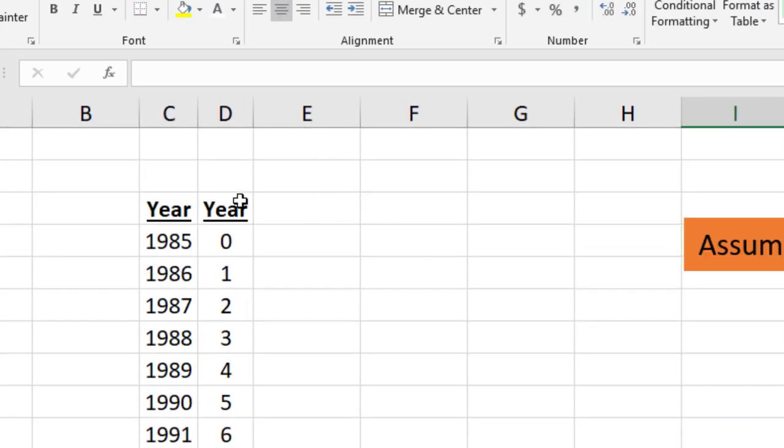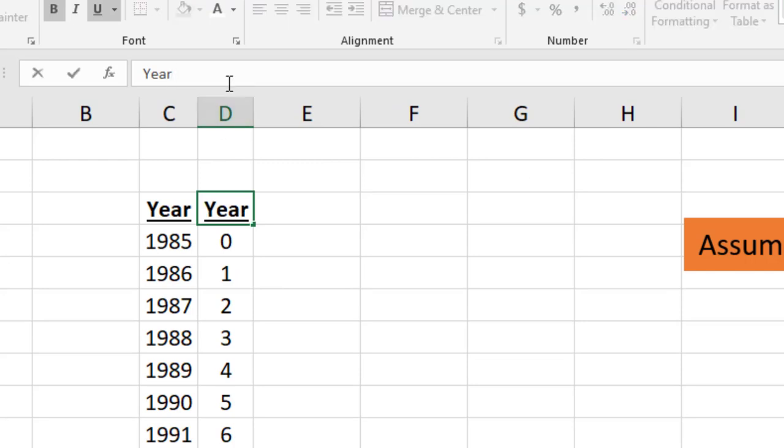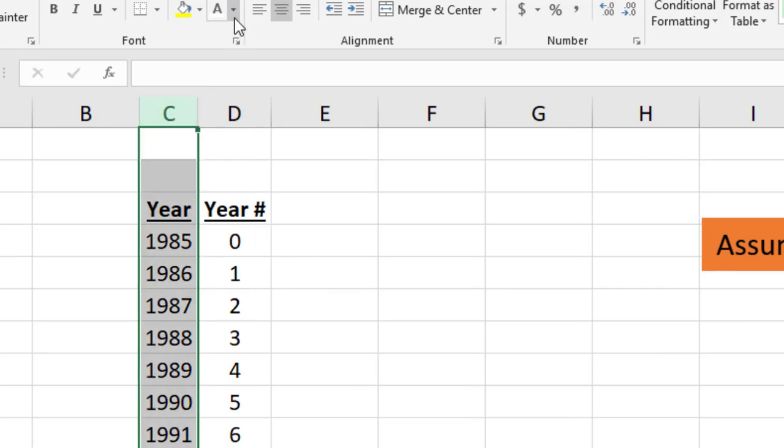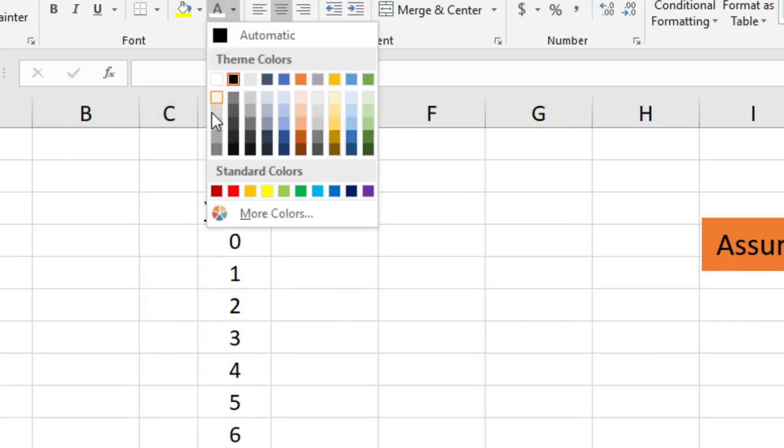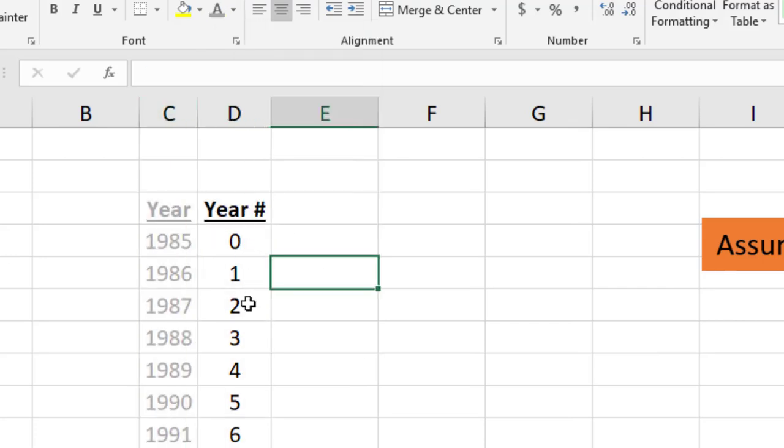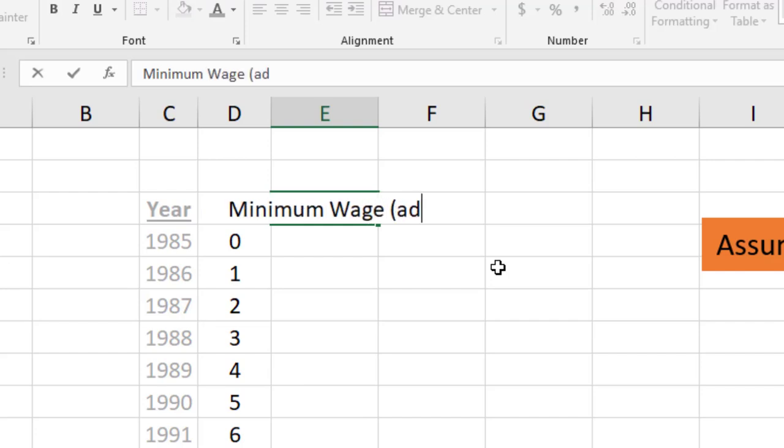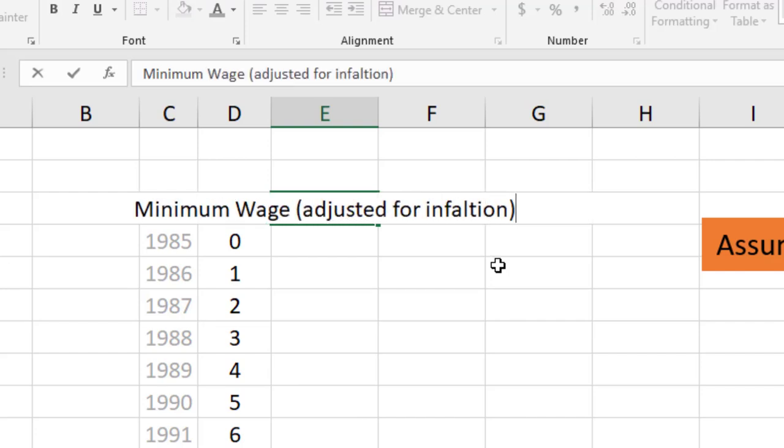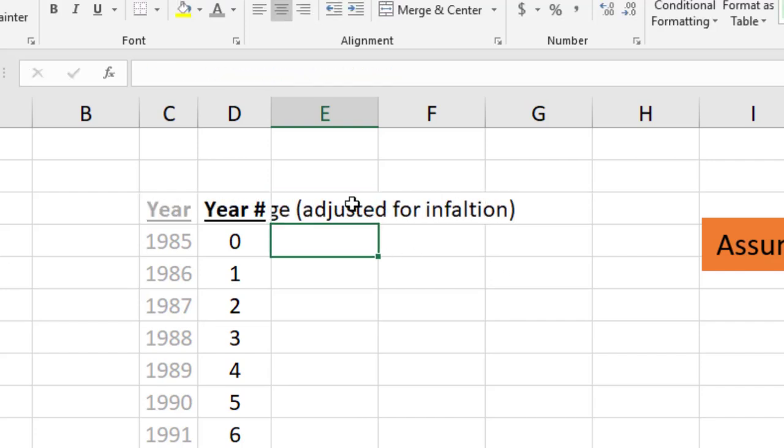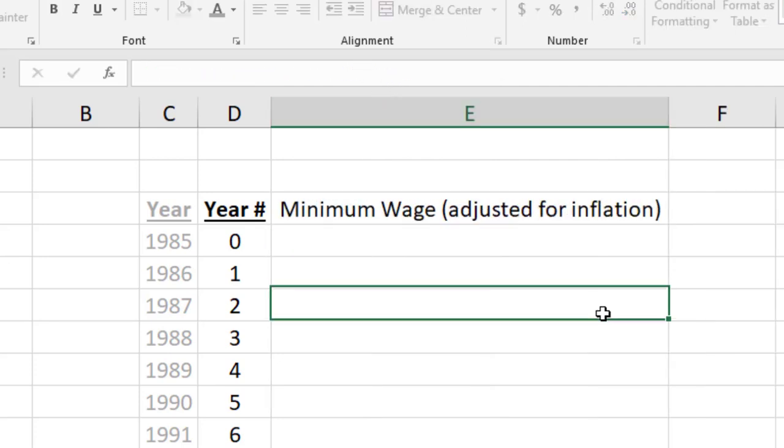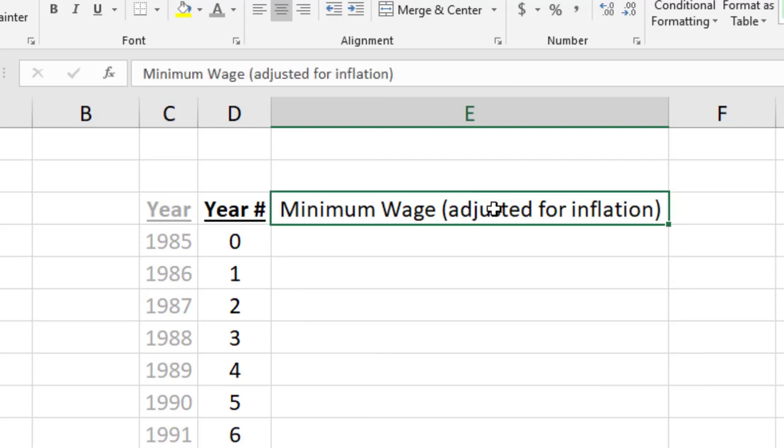I'm going to zoom in a little bit and call this 'Year Number' instead of just 'Year' to make it easier to see. I'm going to make the year column gray so we focus on it a little bit less. What I want to look at is minimum wage adjusted for inflation.